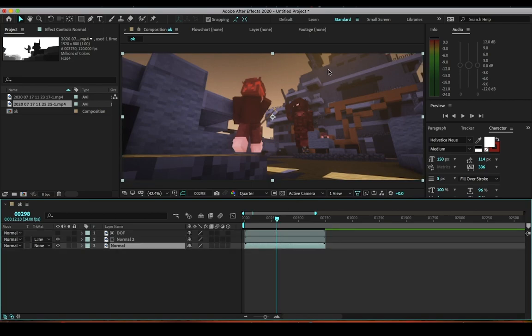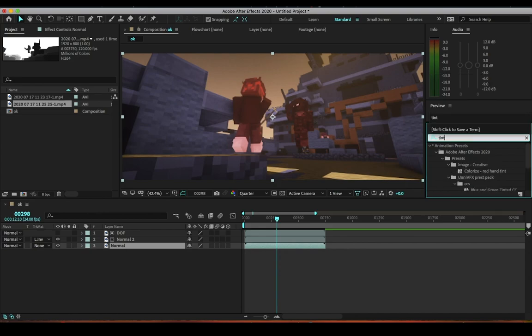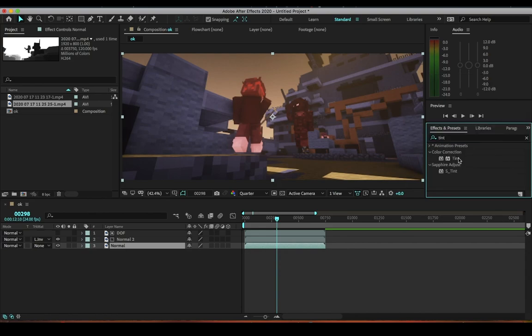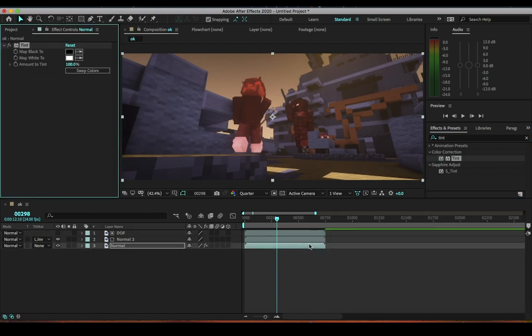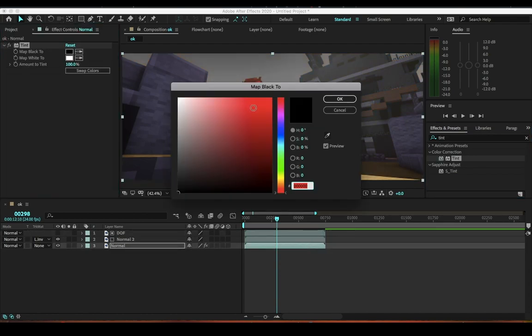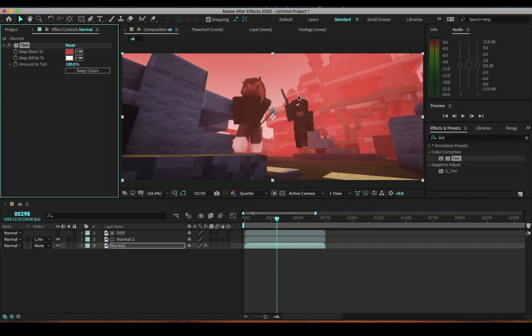Now, in order to apply the effects to the background, it's pretty simple. Just go to the effects and look up tint. This is how to do it without Sapphire plugin. If you don't have it, you can just drag tint and then you can do whatever color you want. You see now it's like red. Amount to tint - you can change how much you want.